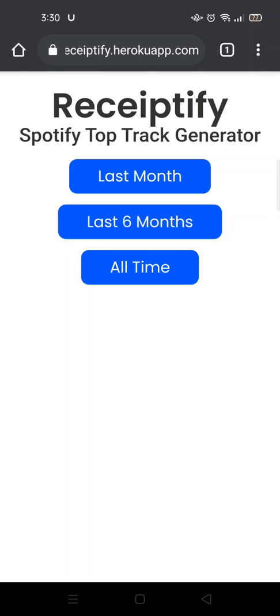Now you'll see the website, the Receiptify Spotify Top Track Generator. Here are three options: Last Month, Last 6 Months, and All Time. You can pick one of the options to look at your top tracks for last month, last six months, or all time.